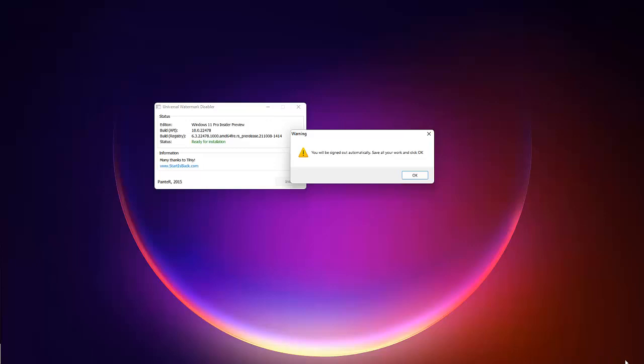Of Windows 11 Pro insider preview. So what I need to do is just to click ok and sign out. Now when I sign back in again to this device, I'm going to show you that the watermark has just disappeared.